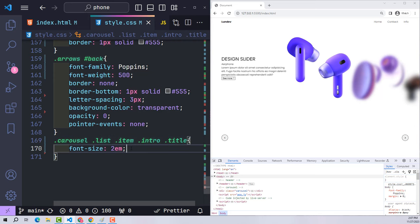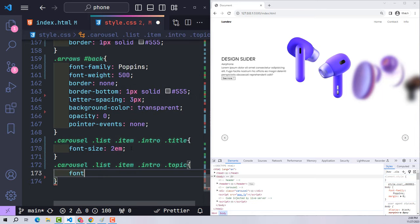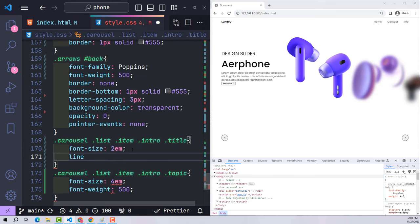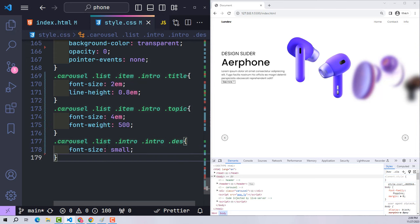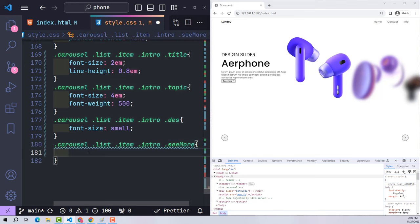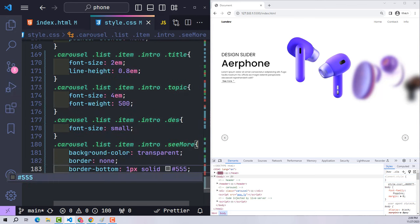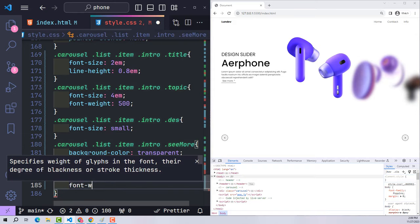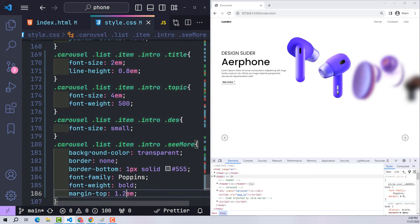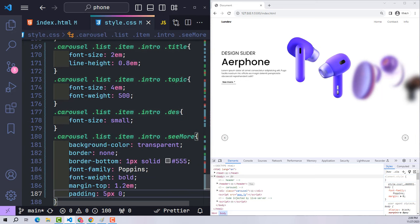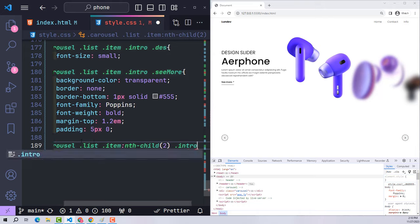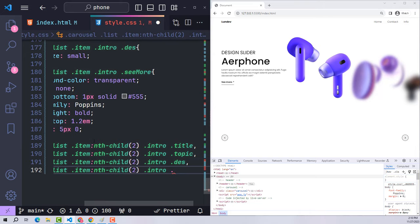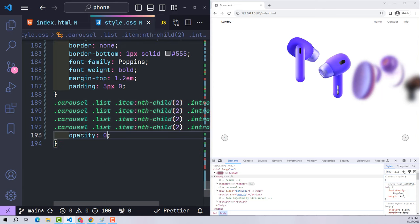For the intro content styling: the title is 2em (15px × 2 = 30px). Topic is 4em, font-weight 500, with line-height to reduce line spacing. The short description is made smaller. The 'see more' button has background transparent, no default border replaced with a bottom border, Poppins font, font-weight bold, margin-top 1.2em, and padding 5px top and bottom.